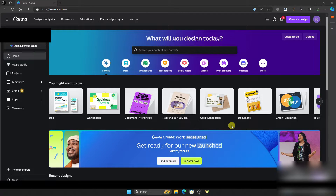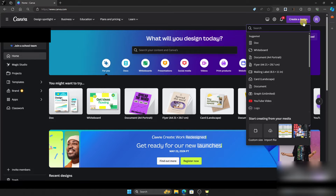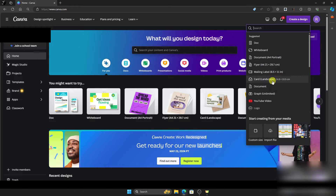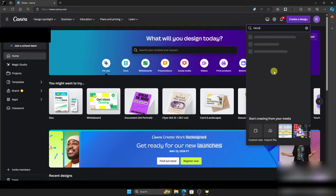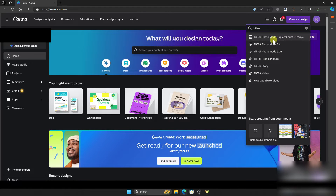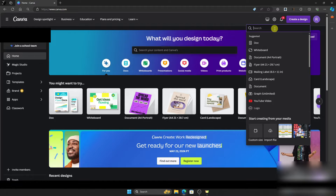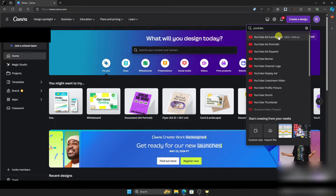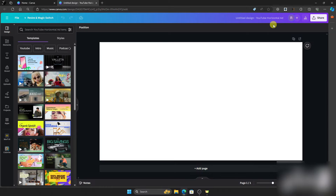The first thing we need to do is open Canva on your browser. Then go to the top right corner where you can see 'Create a Design.' Click it and you'll see a bunch of custom sizes to choose from. You can search for TikTok videos or YouTube videos to find available sizes. Since we're creating a quiz on Canva, we're going to choose YouTube landscape and click it to be redirected to the editing section.